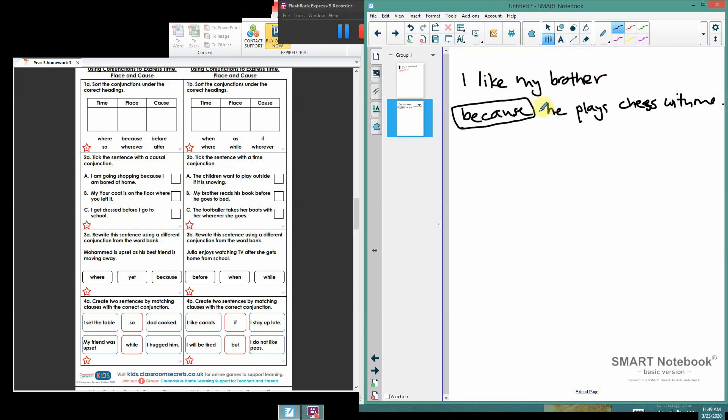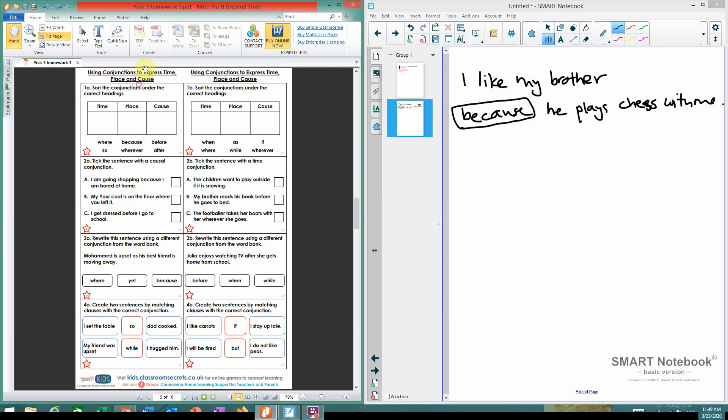I like my brother because—and this expresses cause. There's a reason why you like your brother. There's a reason. And that, 'because,' sticks these two sentences together and expresses that reason.